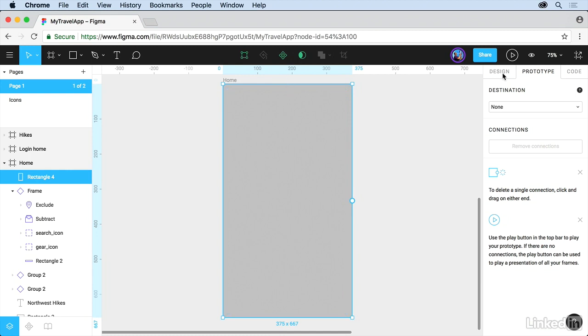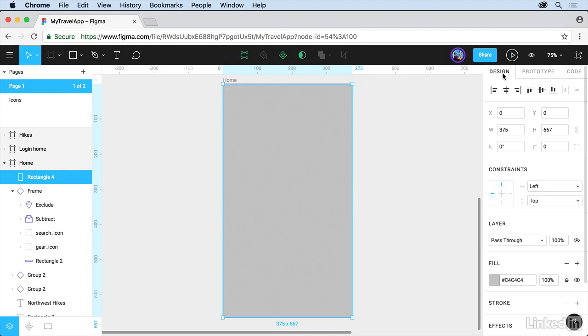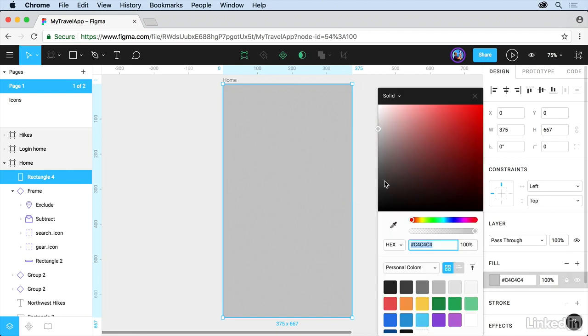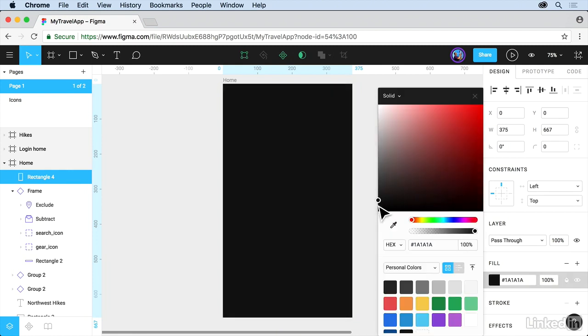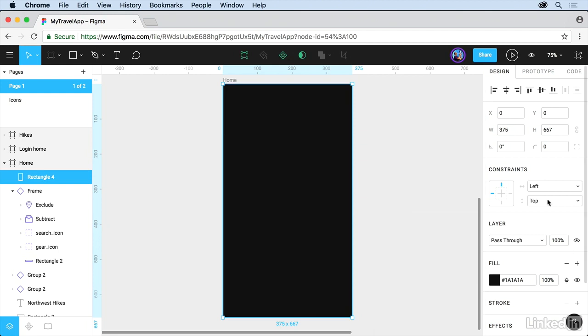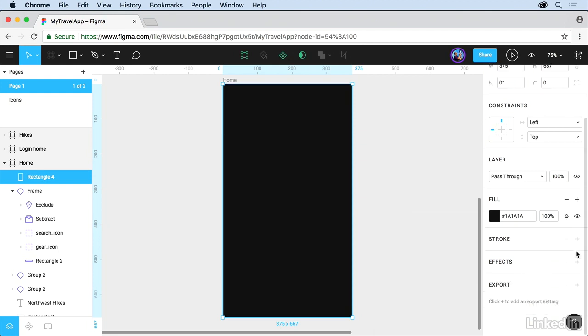Come back to Design. You're going to wind up going back and forth between Design, a fair amount, and Prototype. Come to Fill here, and let's maybe choose a darker gray. And then let's apply an effect.